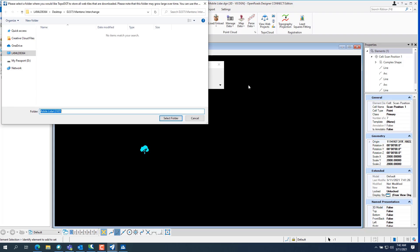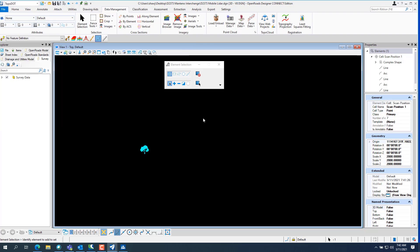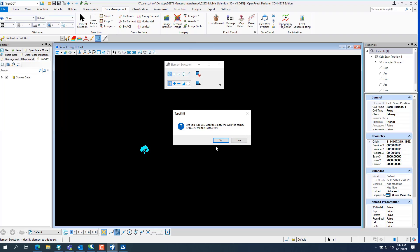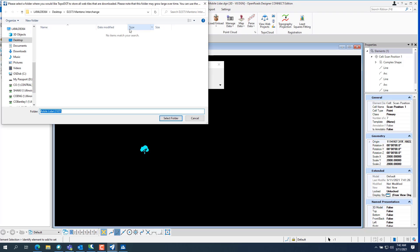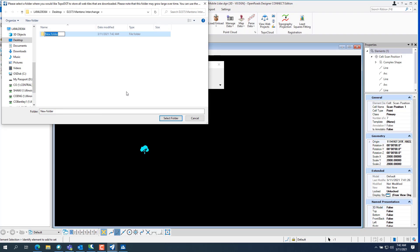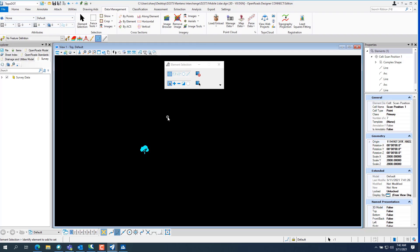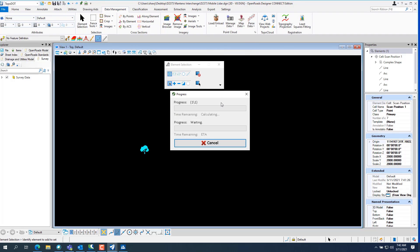Now you've got to set the cache folder, which is fine. So first, let's go up and set our cache folder. Oh, that was complete. Set the cache folder. And let's make a folder in here called 3107. Because that's the project number in TopoCloud. So now I want to go back and go load selected map positions. And see, it'll go through and download it.